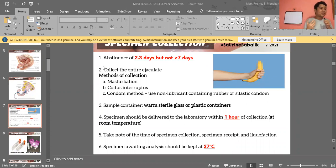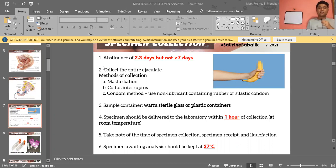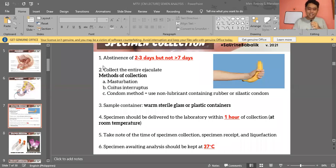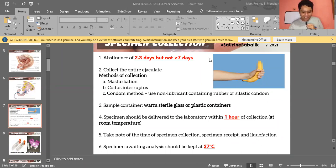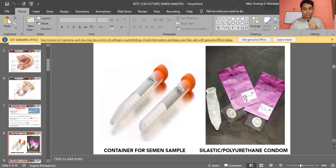Thirty-seven degrees Celsius is the optimal temperature for sperm to live, which is why the testes are located outside the body. Take note of the time of specimen collection, specimen receipt, and liquefaction time — all of these are necessary for proper processing.